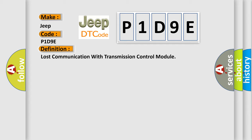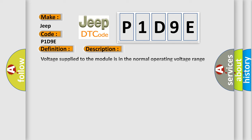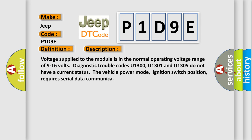And now this is a short description of this DTC code. Voltage supplied to the module is in the normal operating voltage range of 9 to 16 volts. Diagnostic trouble codes U1300, U1301, and U1305 do not have a current status. The vehicle power mode, ignition switch position, requires serial data communication.